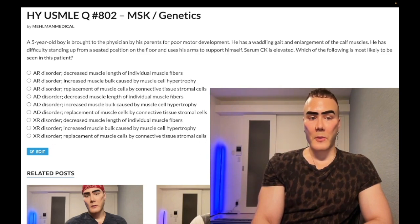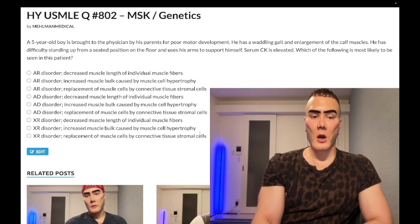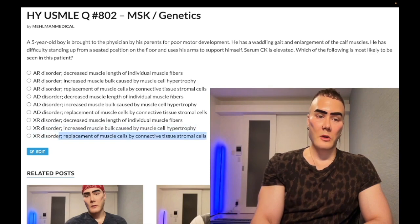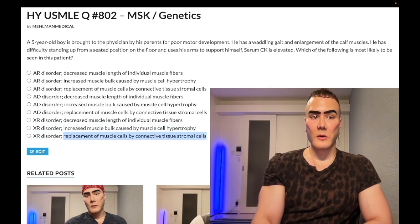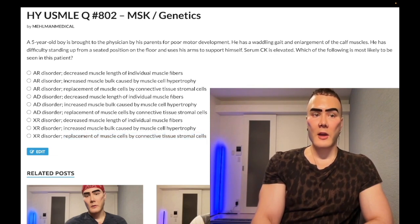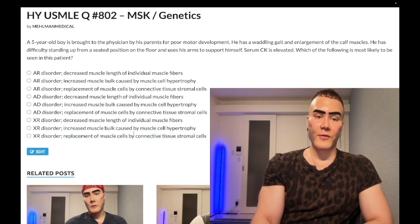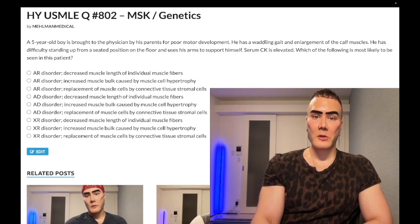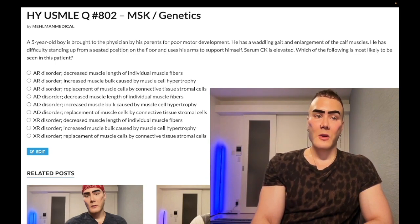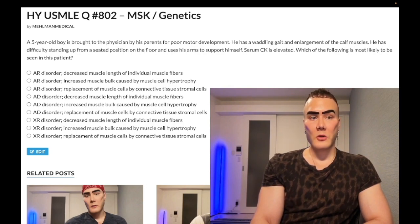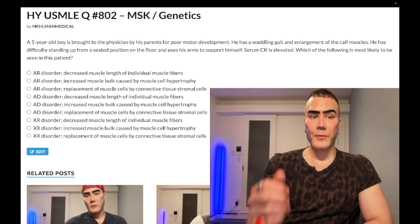Let's look at the three X-linked recessive answer choices. The correct answer is the last one: replacement of muscle cells by connective tissue and stromal cells — essentially what the USMLE and NBME questions have as the answer. This is known as fibroadipose tissue. It's called pseudo-hypertrophy — it's not actual hypertrophy of the muscle cells; it's enlargement of the muscles due to replacement of muscle fibrils with fibroadipose tissue.